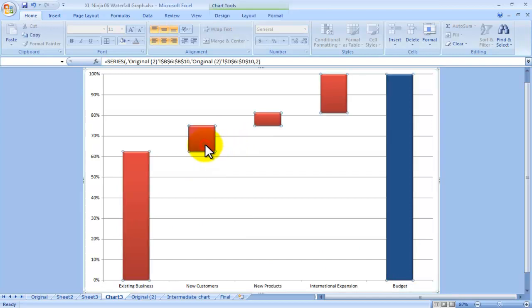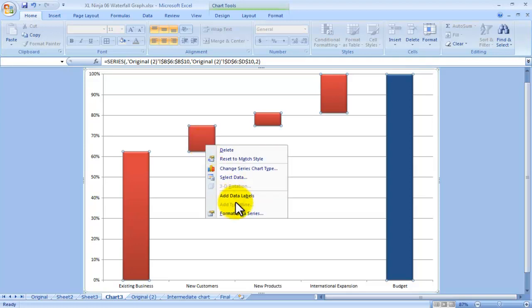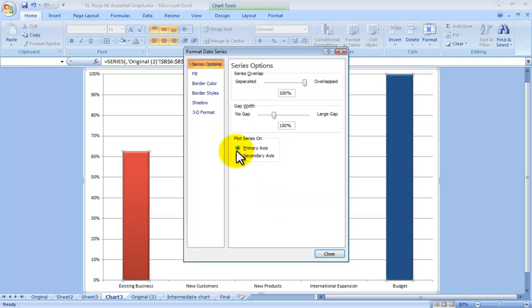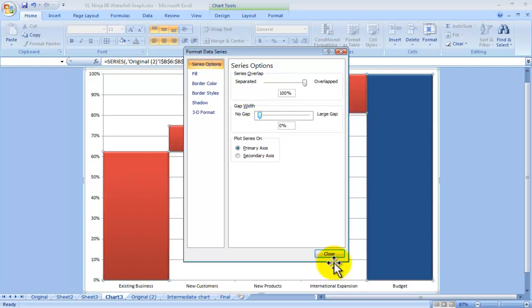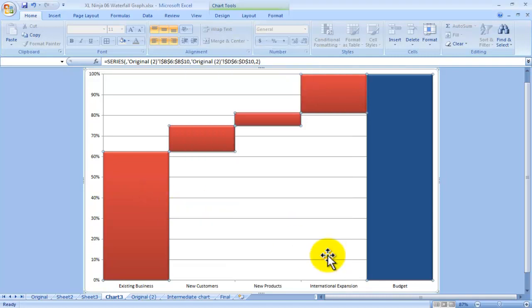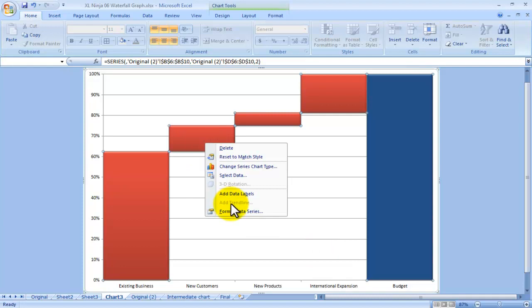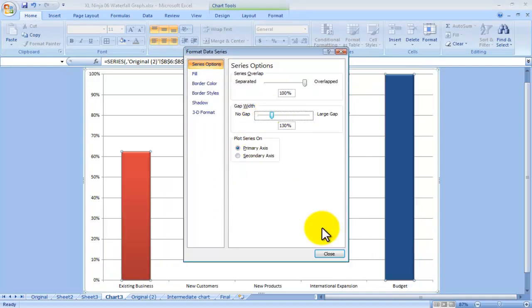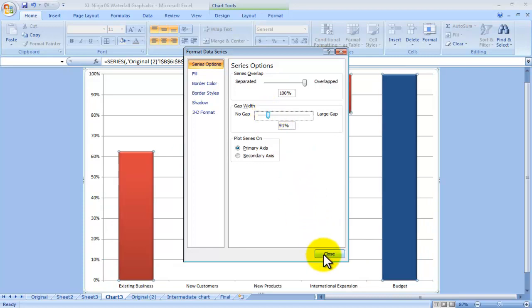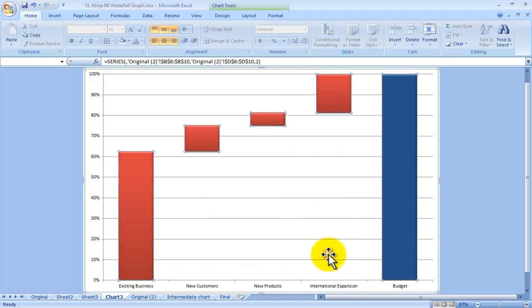You can do things like clicking on it, right clicking, format data series, and adjust the overlap. You can choose the gap width, and by reducing it to zero they all go one next to each other. Personally I don't like that too much. I'll bring it back up to under a third, a bit less, 90. That looks good to me.